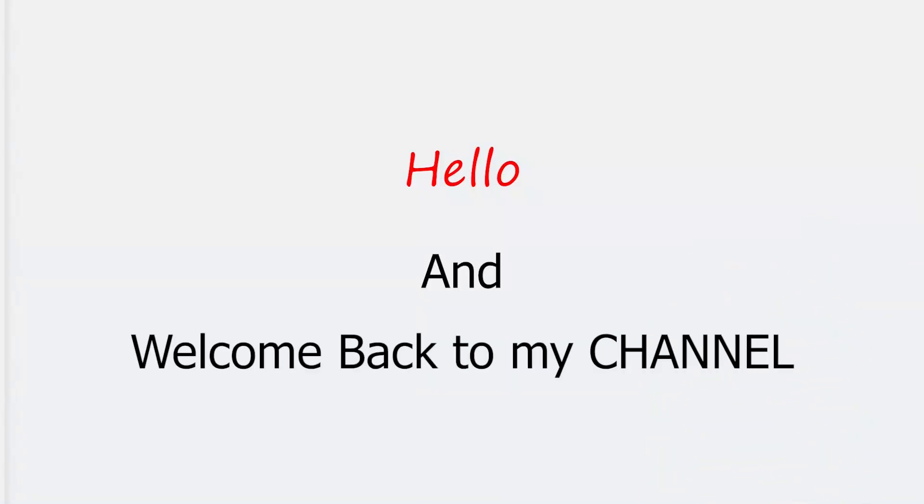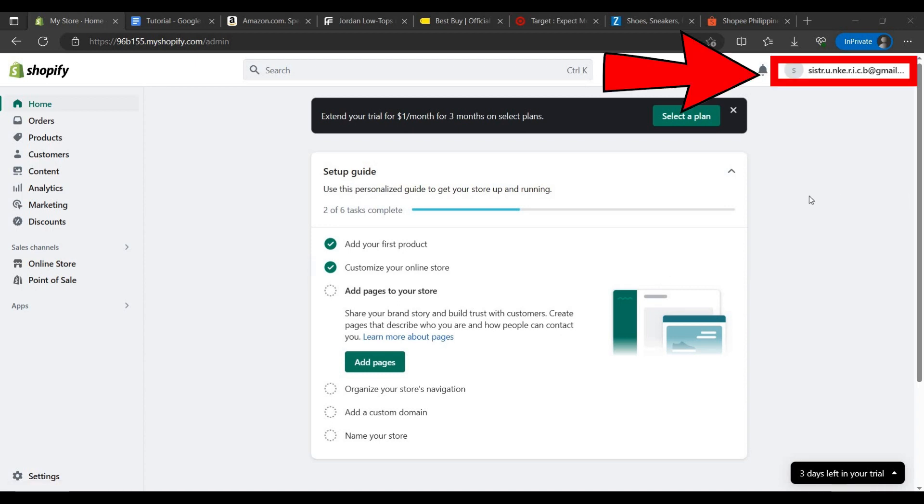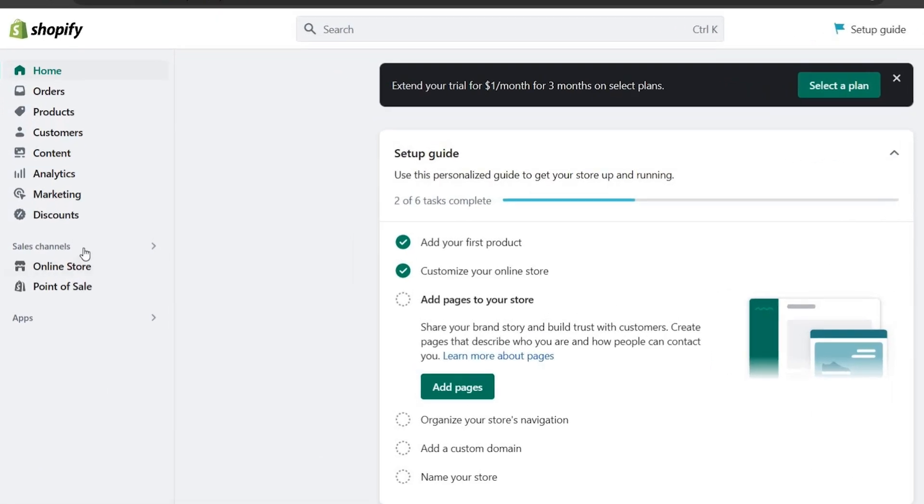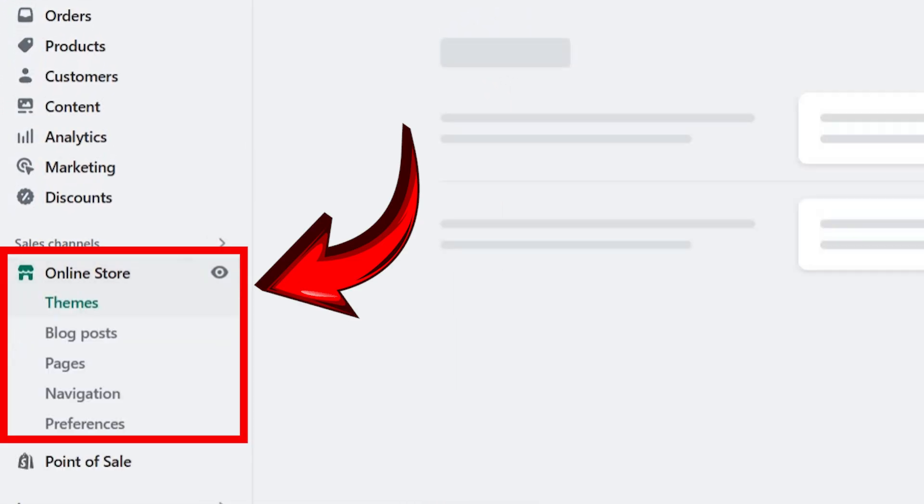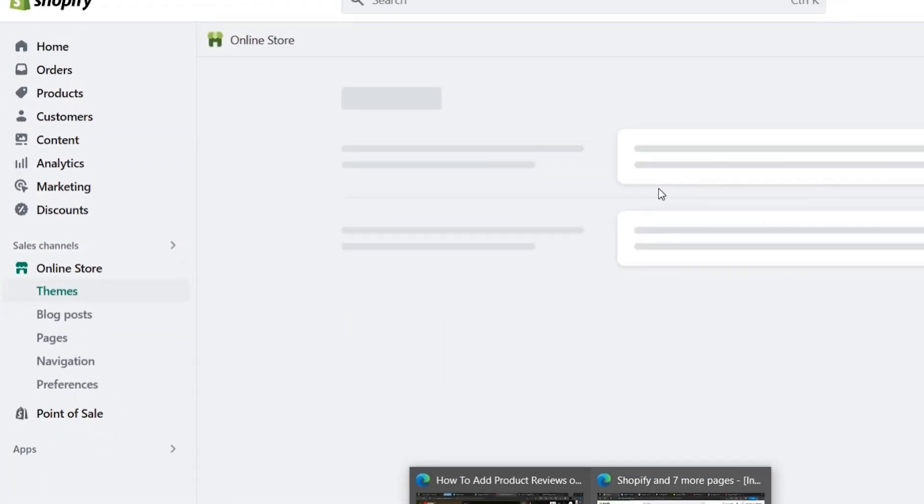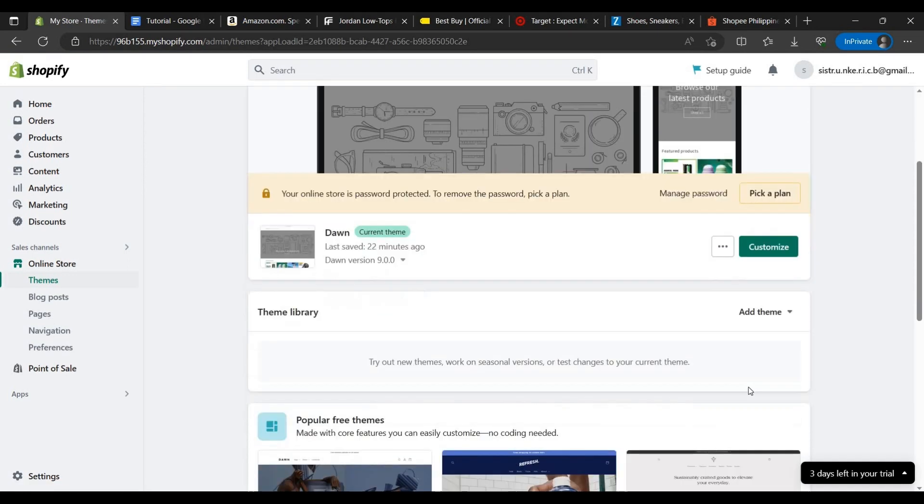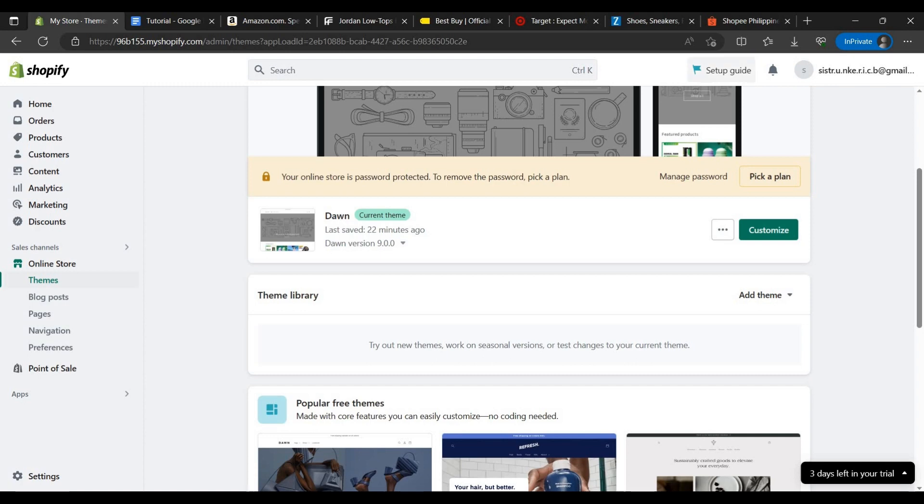Hello and welcome back to my channel. In this video I will show you the best themes for your e-commerce website. So let's get started. First you have to sign in to your Shopify account, then you have to go to your online store to choose the best theme for your e-commerce.